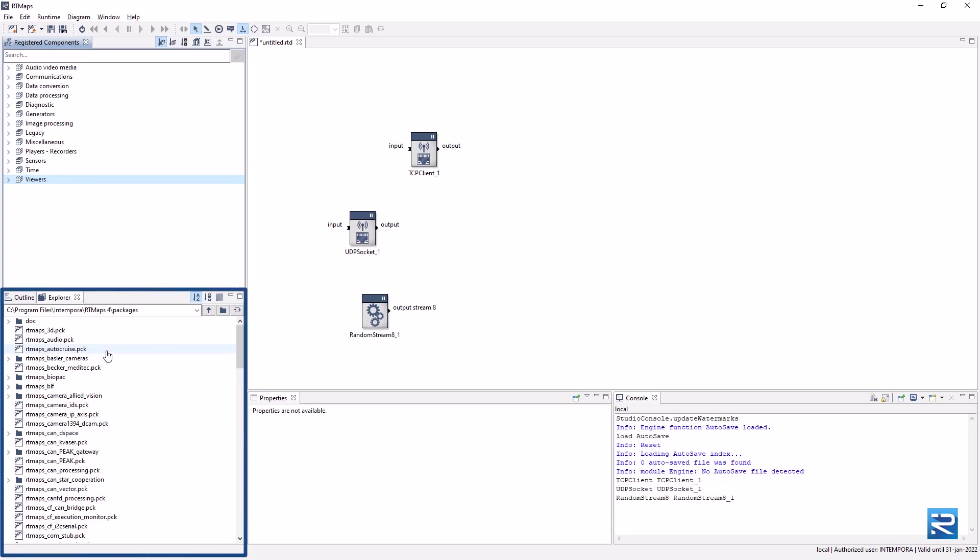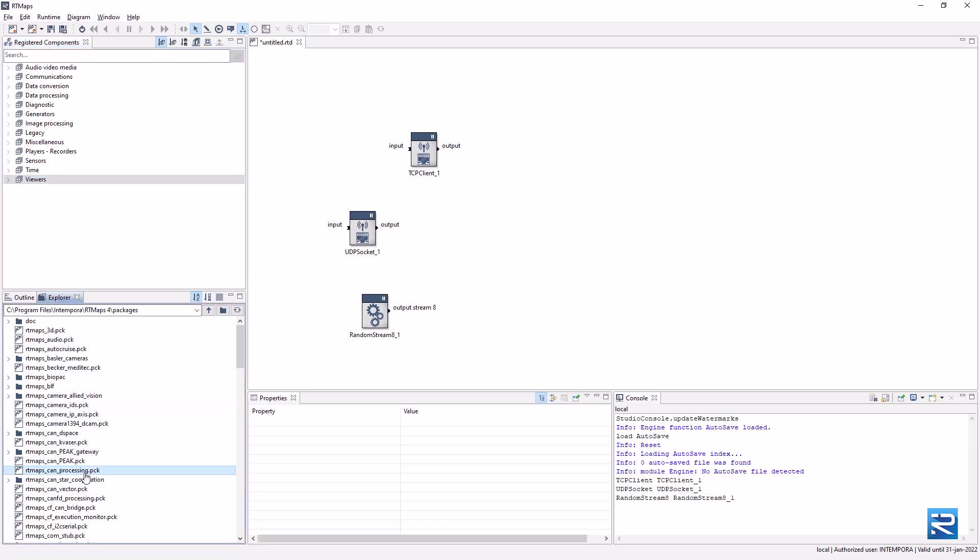Other packages are available in the panel below. For example, if you want to process CAN data, you will need the CAN processing package.